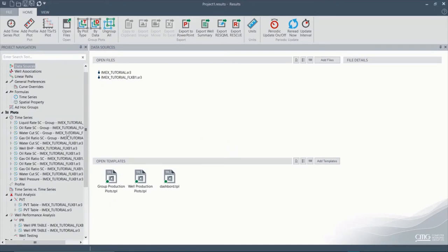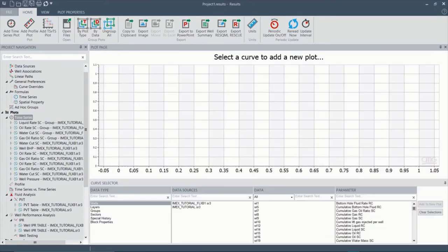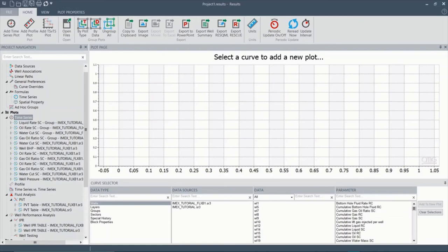Let's go to time series. Now we know one of the wells that we had in the flux boundary was well 14. So let's plot the rate of oil for well 14. So in data type wells, in data sources, both data, both SR3s.